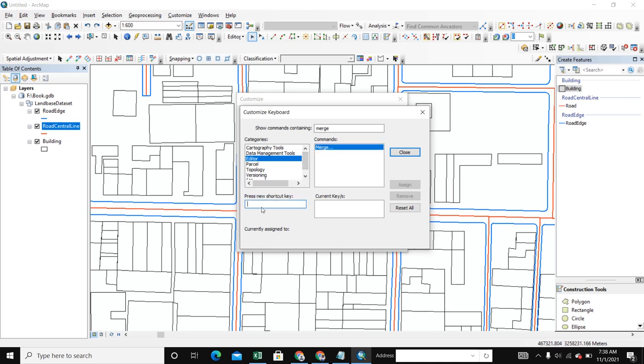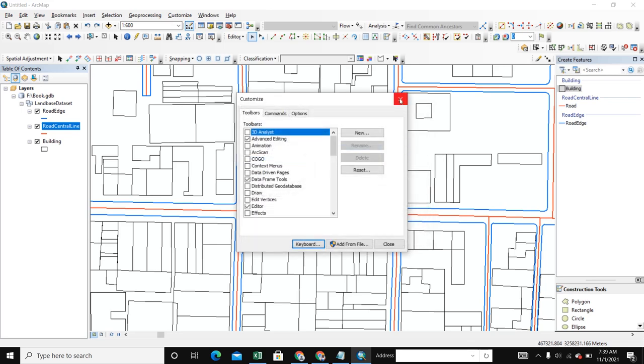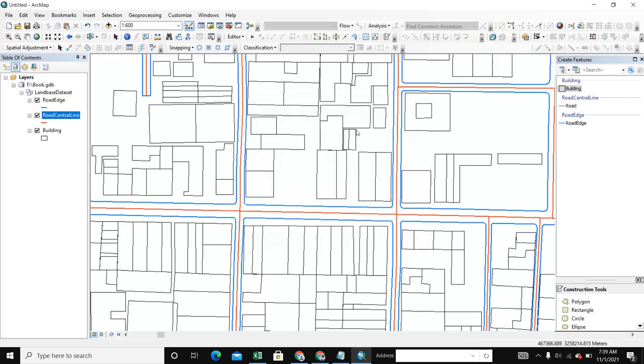We go to press new shortcut key and select Alt plus S. Then we assign and close.